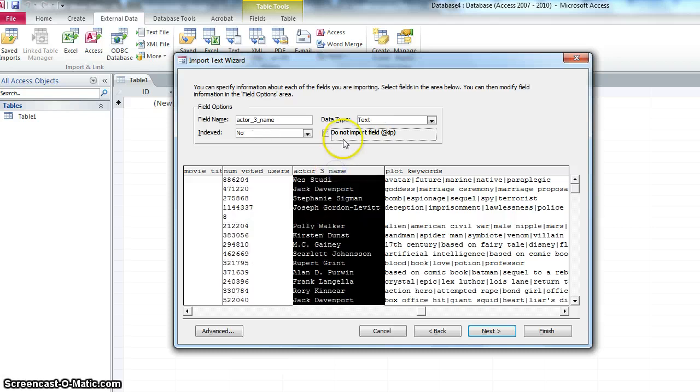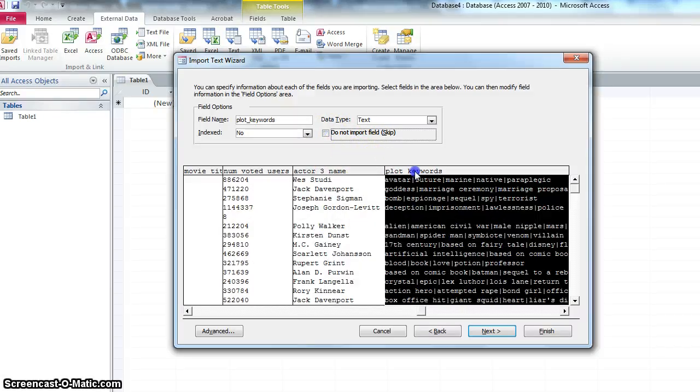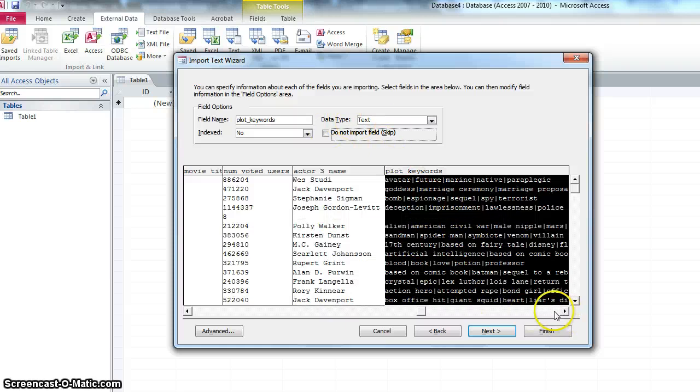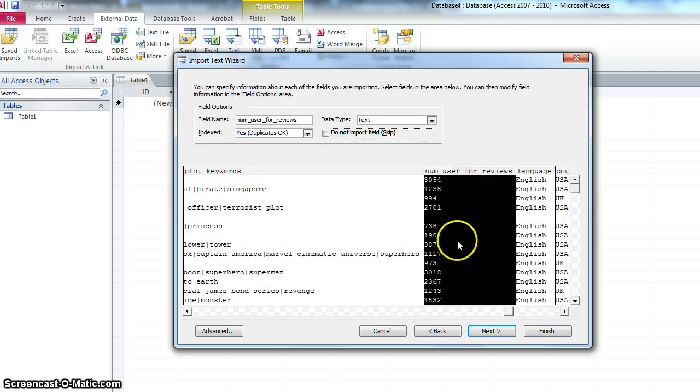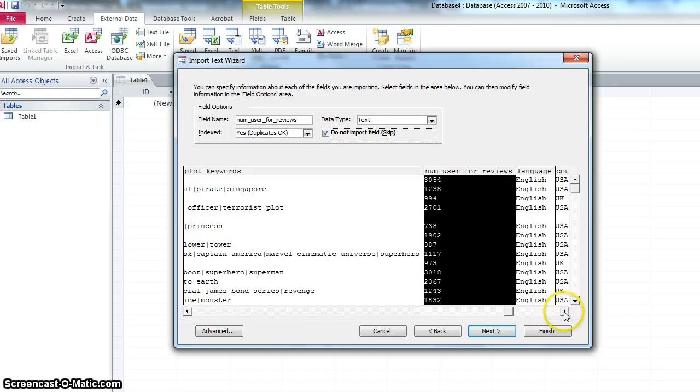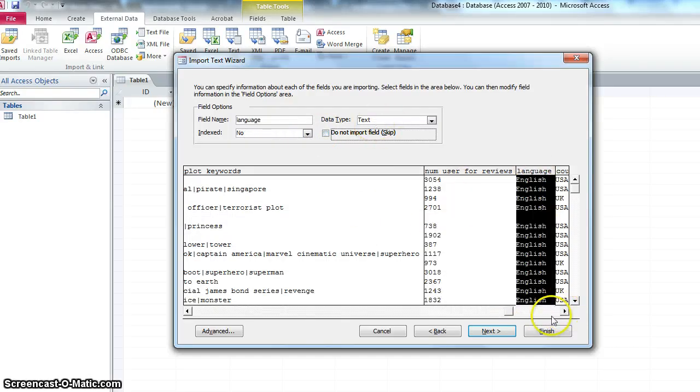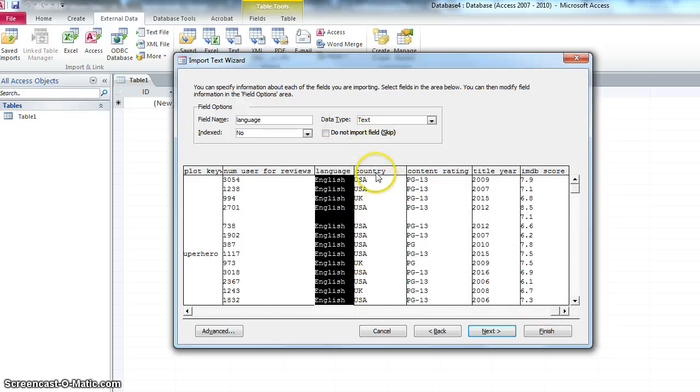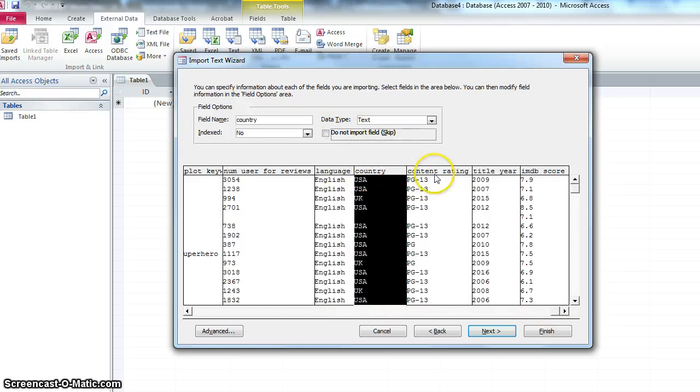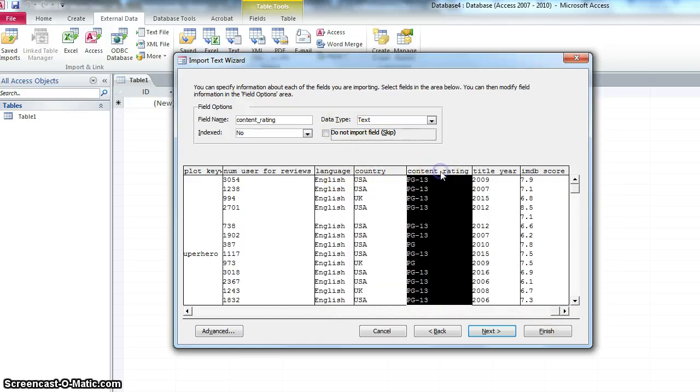The actor3—No, I don't want that. Keywords in the plot. Yeah, okay. That's text. I'll take that. The number of user for reviews. I don't know what that means. I'm not going to import it. The language, English, which is text. Country, USA, etc. Text. Content rating. Yeah, okay. I'll take it. That's text.